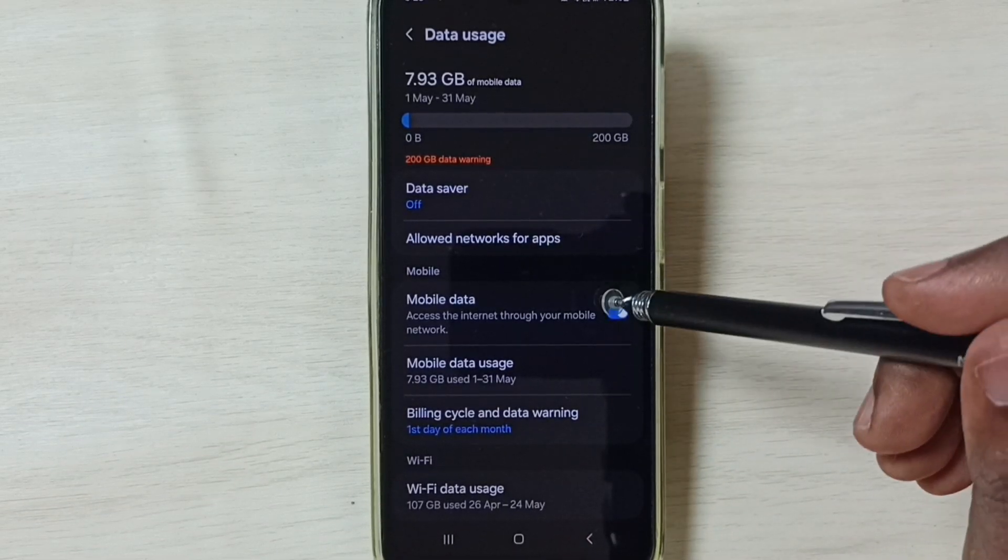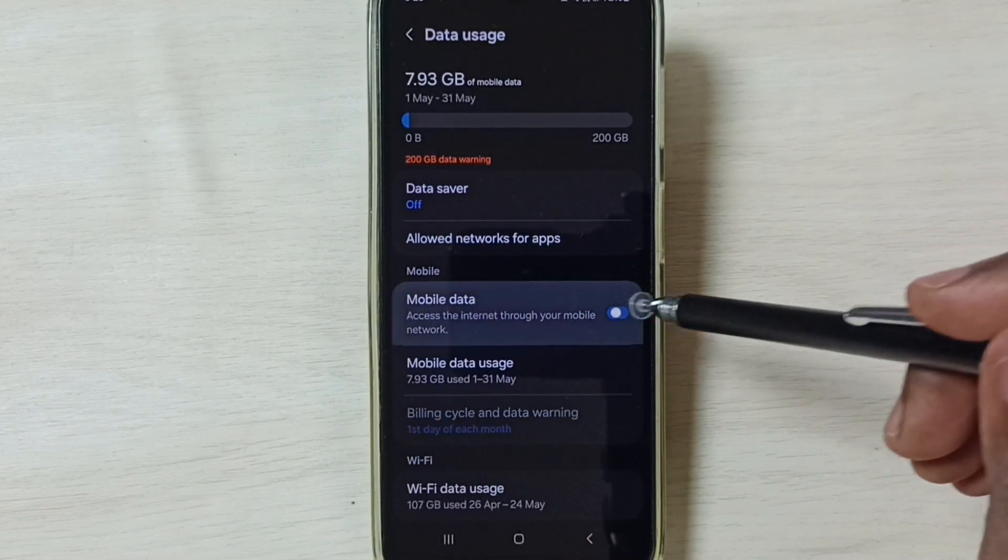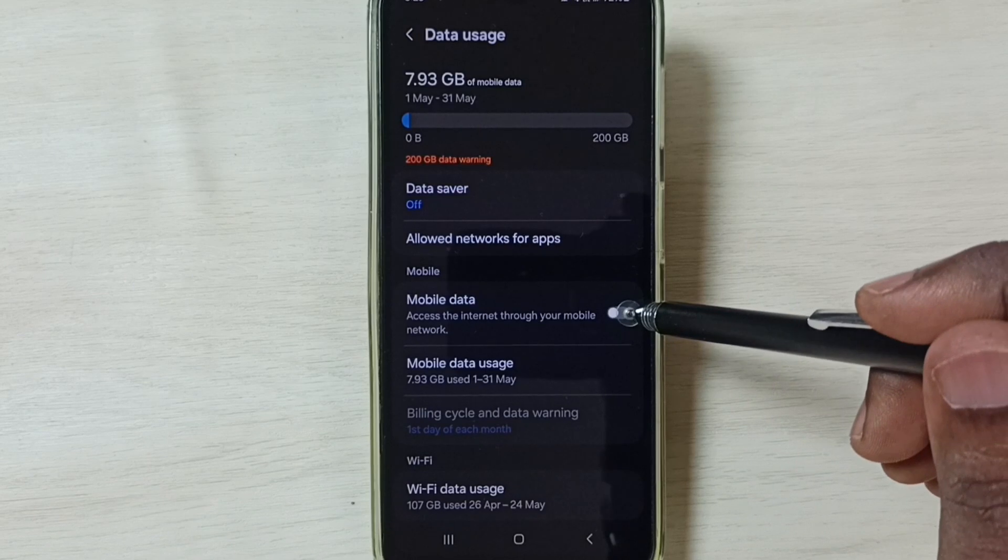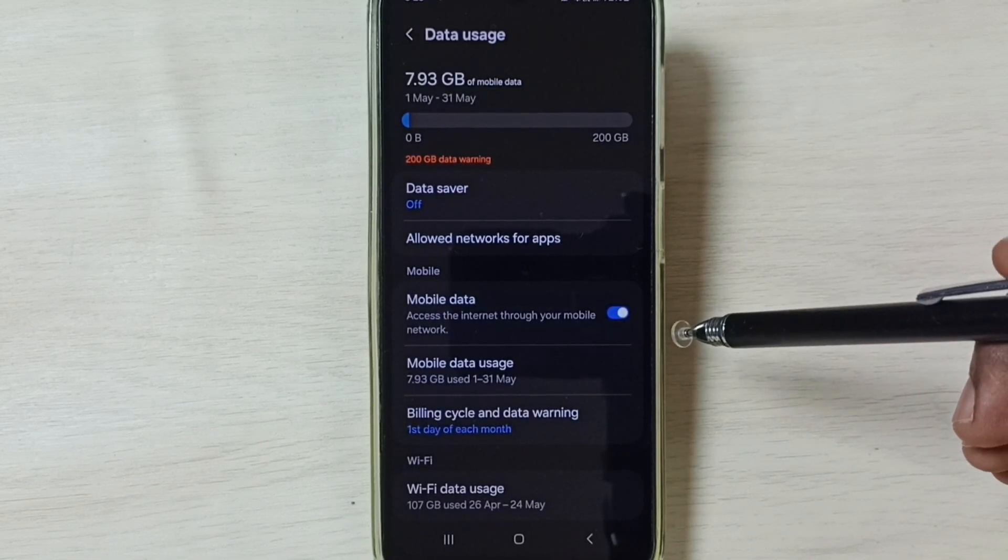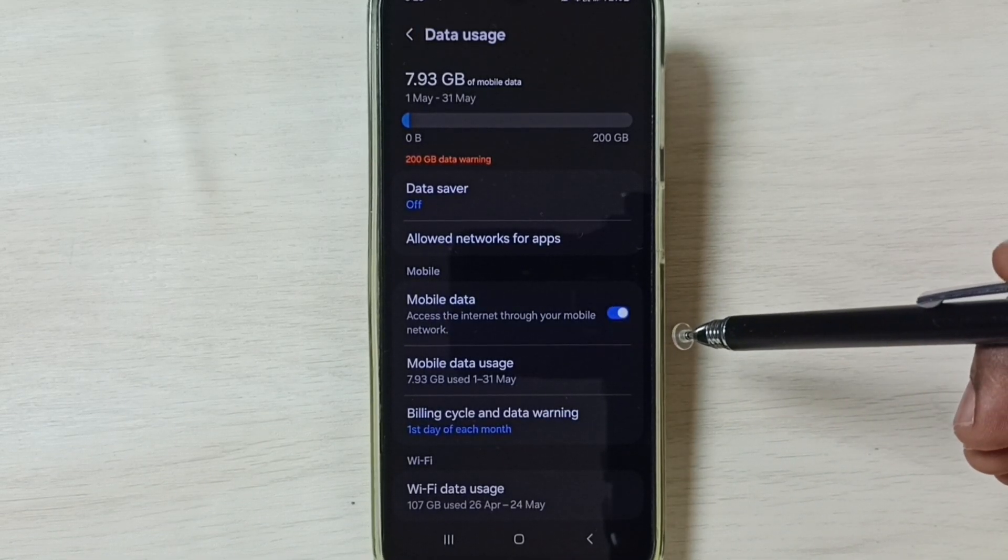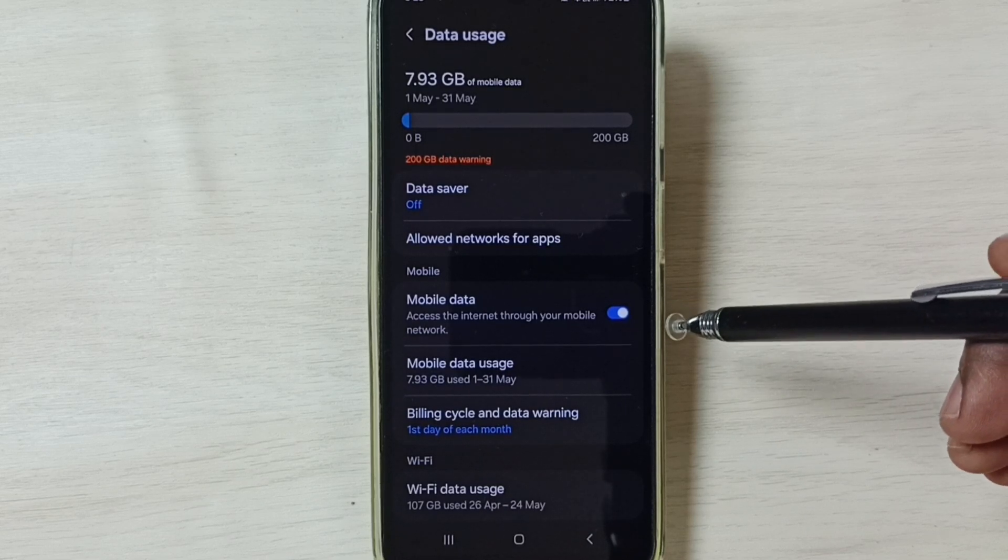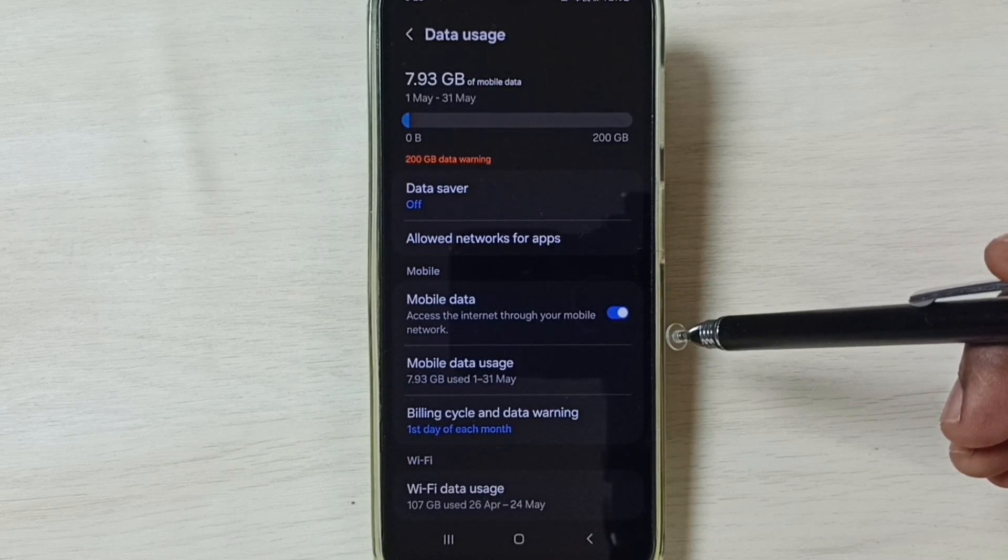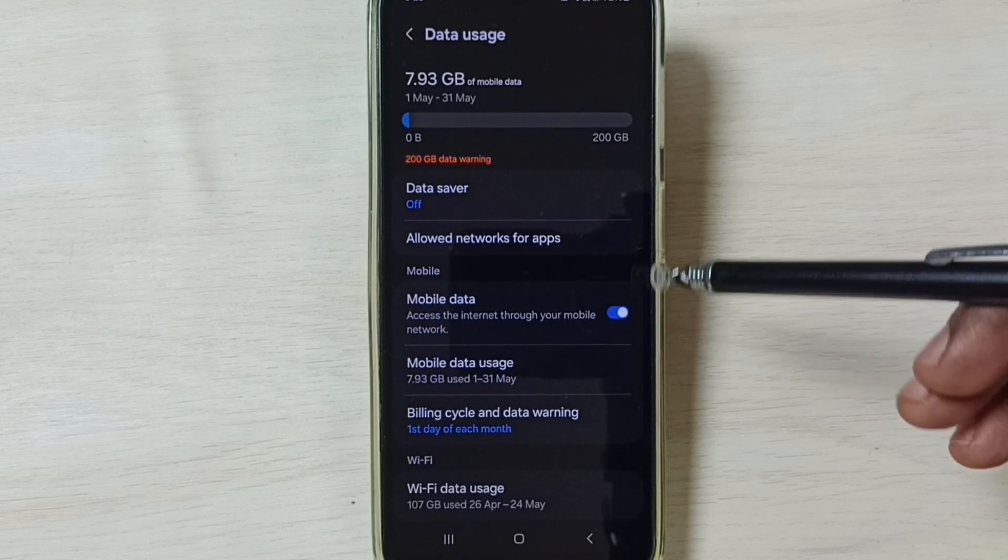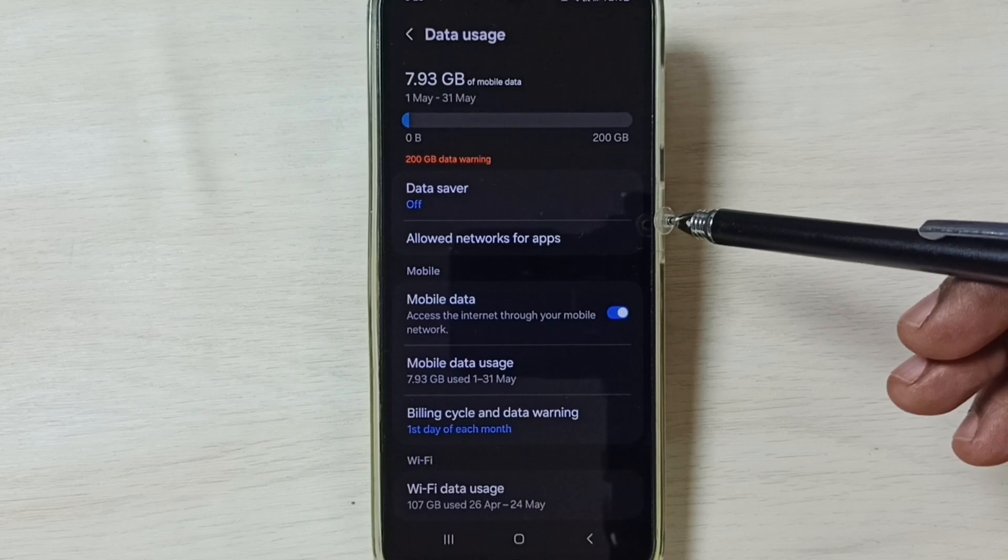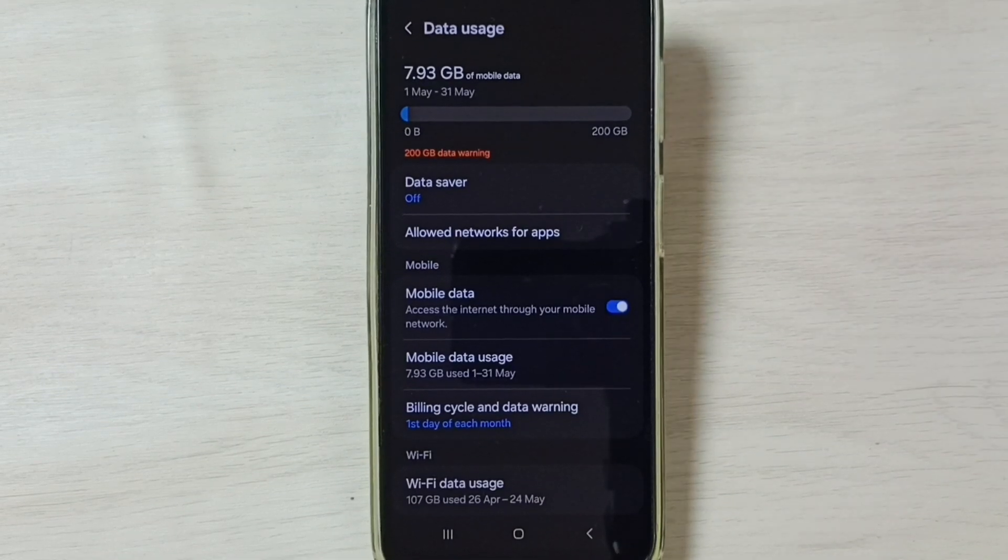Then here tap on Mobile Data, we need to enable this Mobile Data option. Done. So after this you can check 5G, 5G should work. So this way we can fix all 5G network problems. I hope you have enjoyed this video. Please subscribe this channel, please like and share the video.